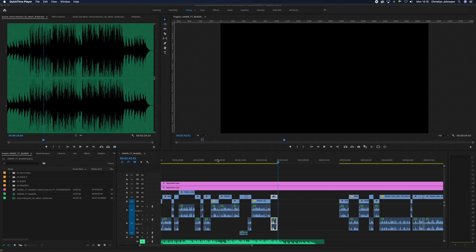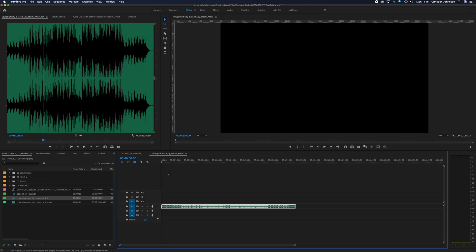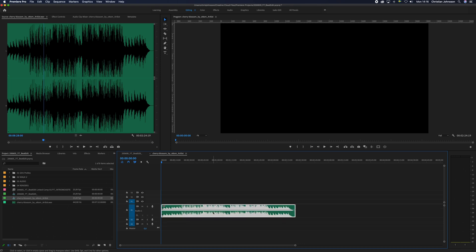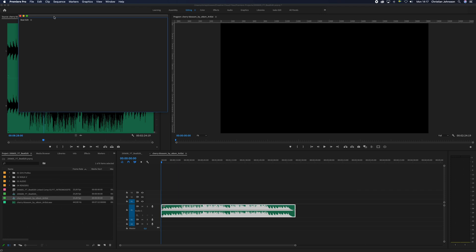Alright, so we're in Adobe Premiere Pro CC. I have a song down here in my project window — it's actually the song that's in the background of this video from Artlist. I'm just gonna right-click on this and create a new sequence from clip, so we get a brand new sequence with this song in it. Now, if you have Beat Edit installed, what you're gonna do is jump up to Window and find Extensions. You'll see Beat Edit right in there, so you hit that and the window pops up.